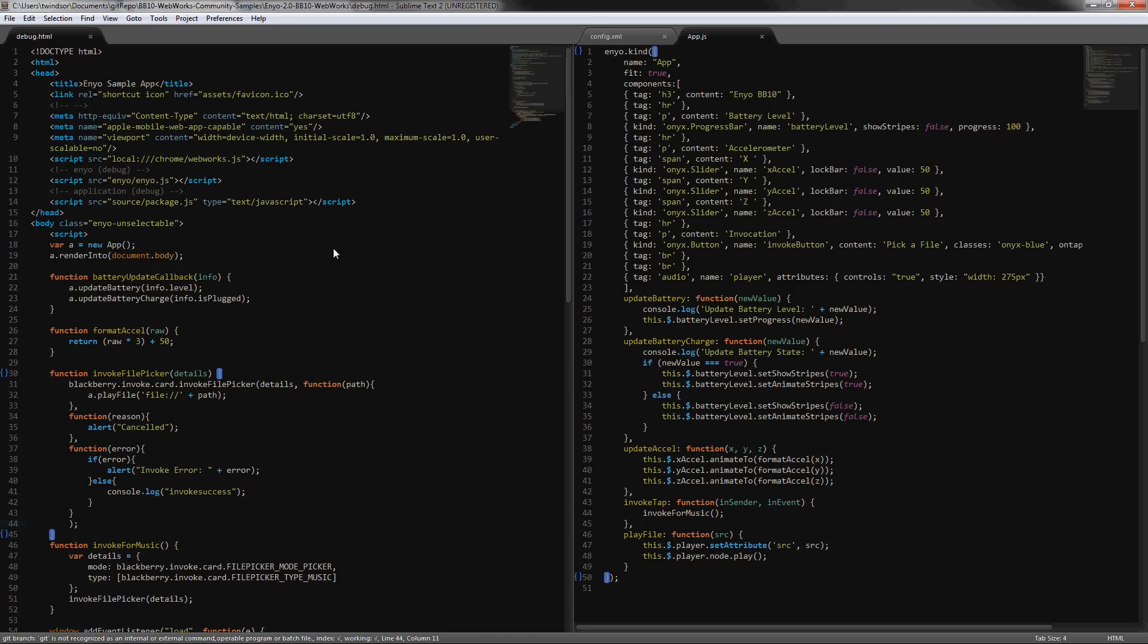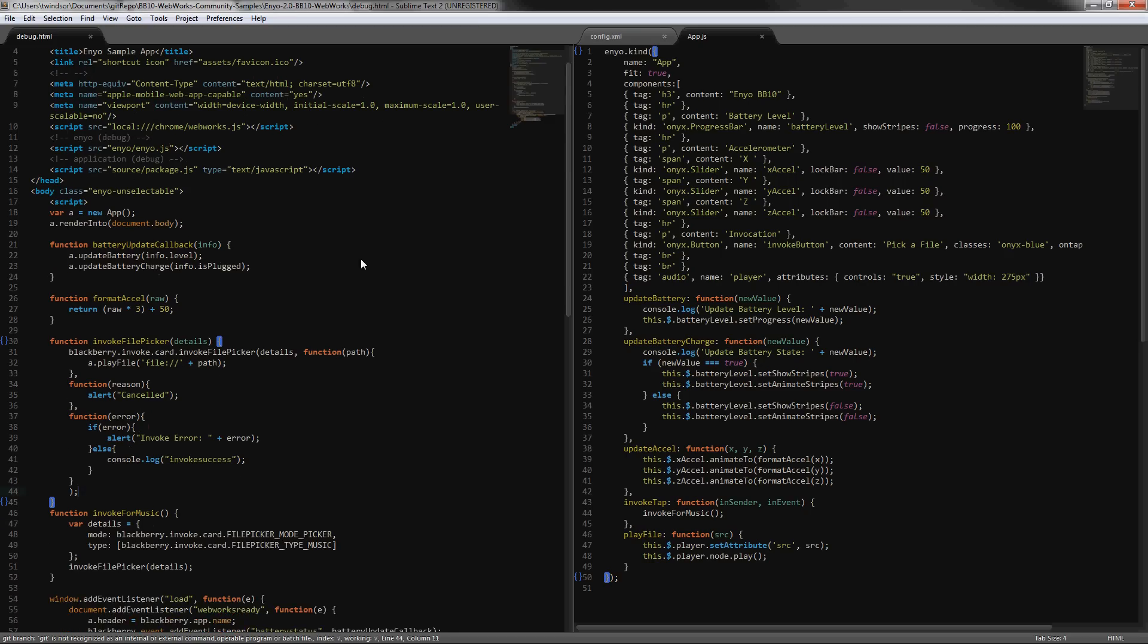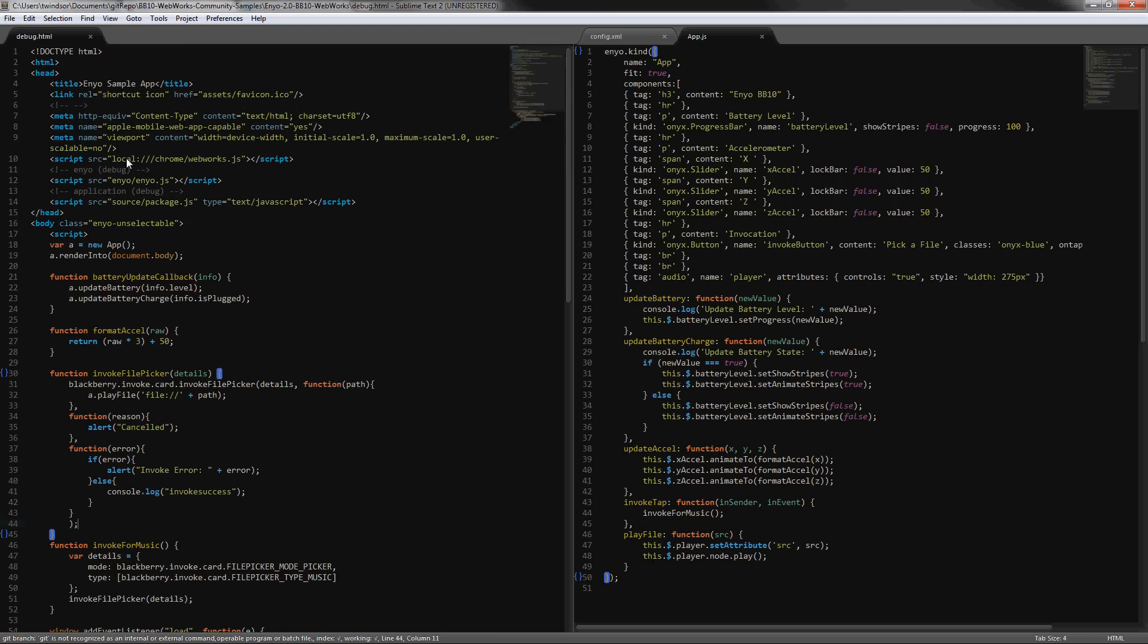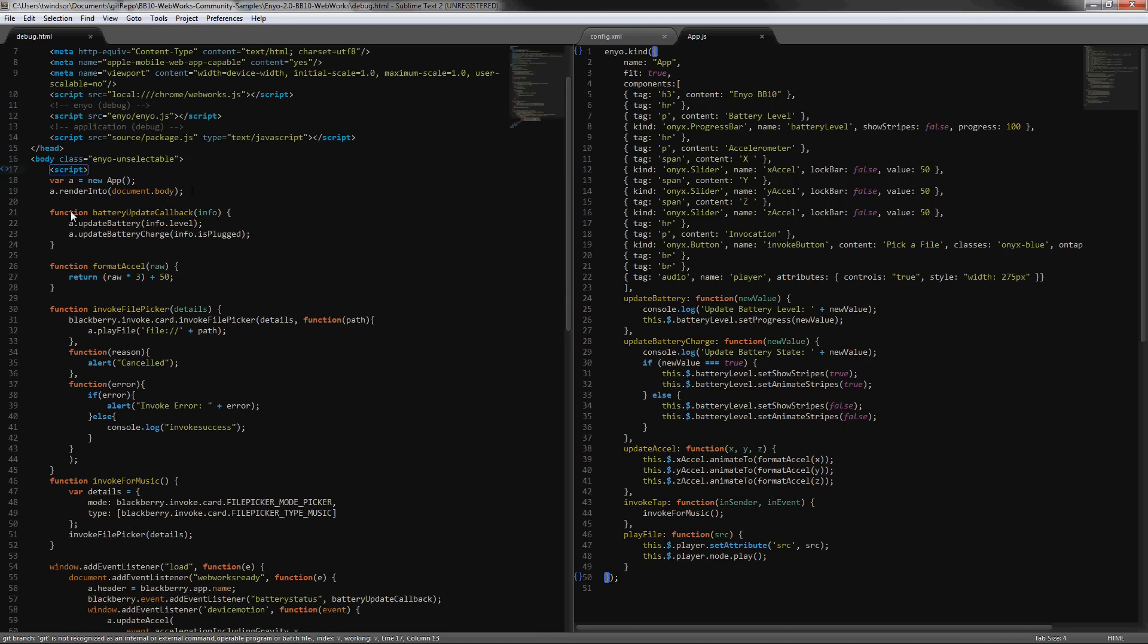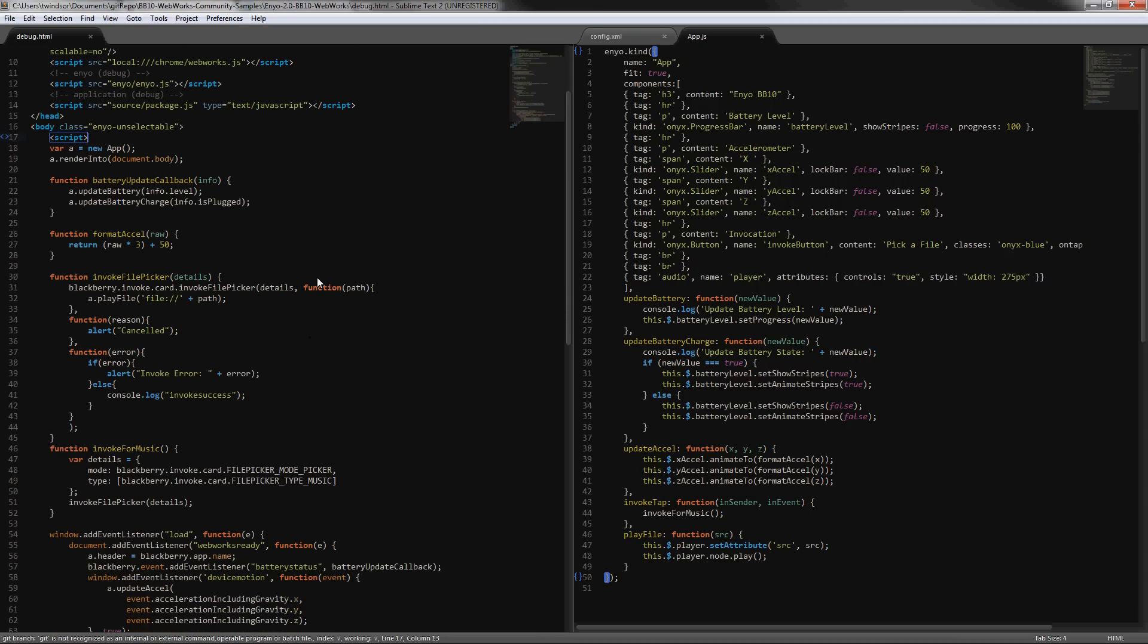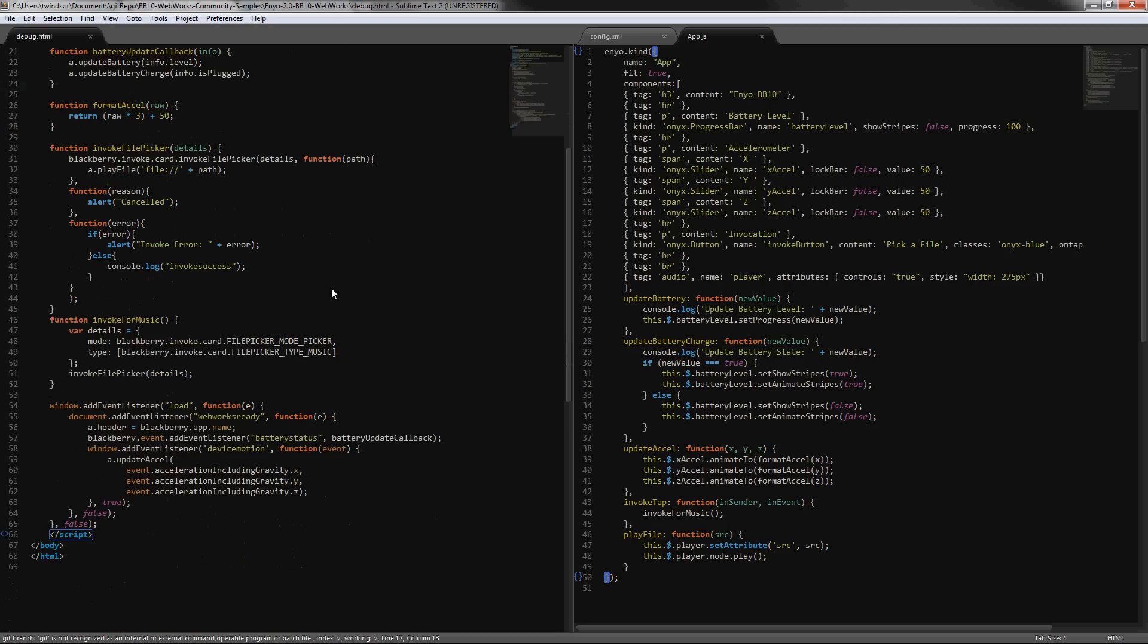Really all we've done here is added in our webworks javascript file there, and that's where all the webworks main APIs are built in at that point. Then we've added in our application code, all things that I mentioned like the battery updates, file picker and so on.